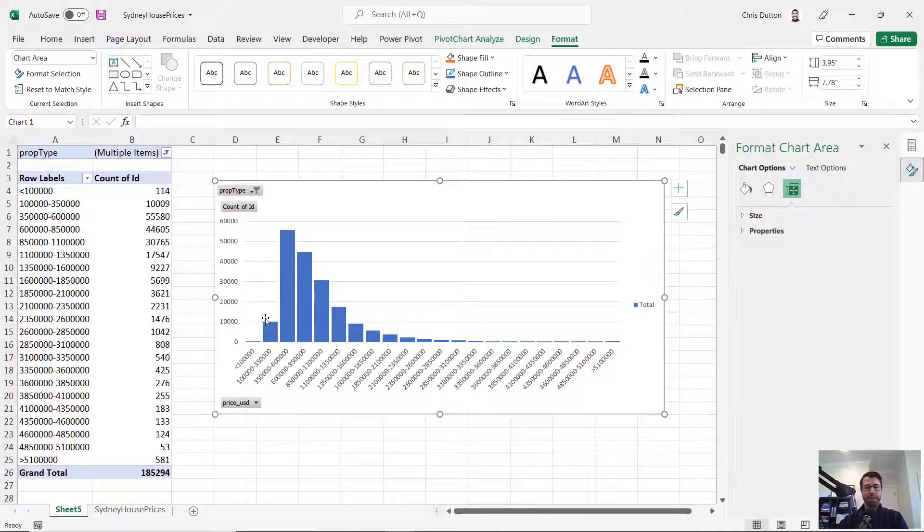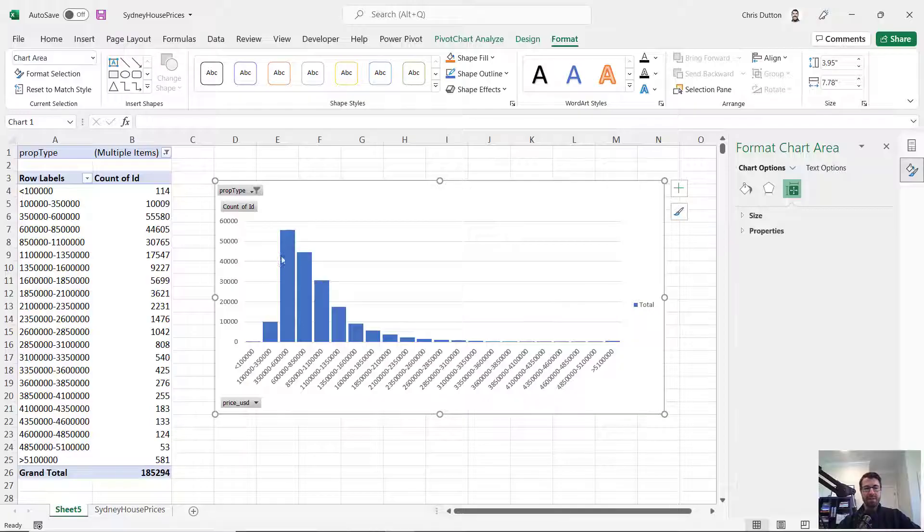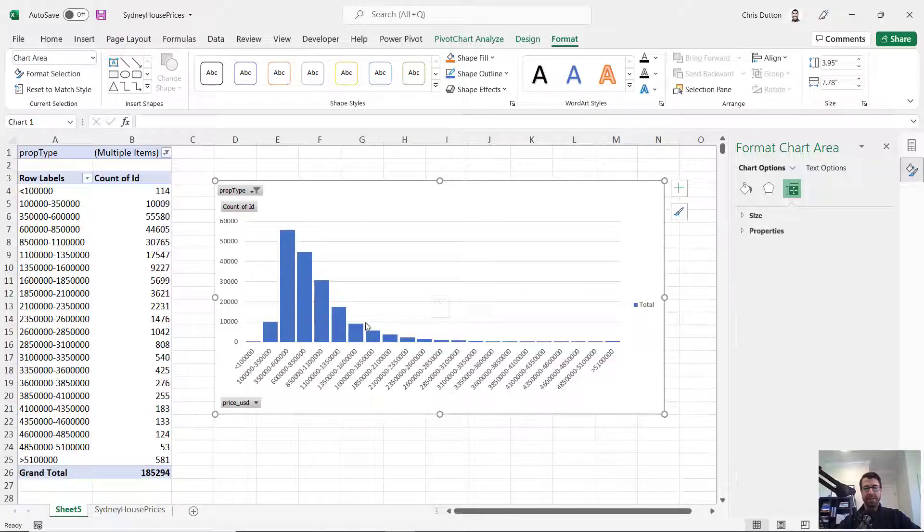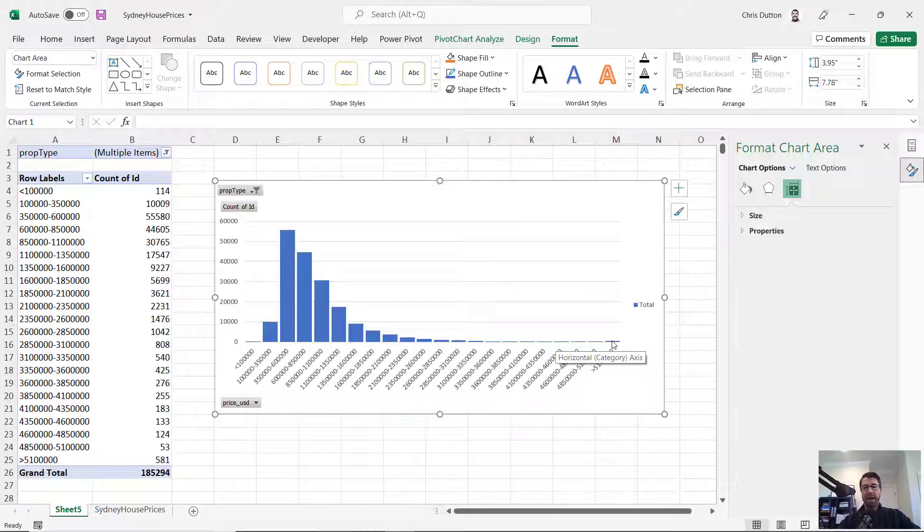And basically, I can format this to look just like a histogram by adjusting the gap width a little bit. And this is a great visual representation of that distribution. You can see most of the properties fall into these three buckets here. And we've got this long tail to the right with a decent number of high value properties that do fall above our maximum value of 5.1 million.